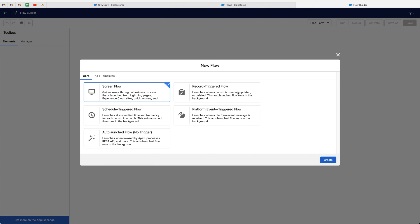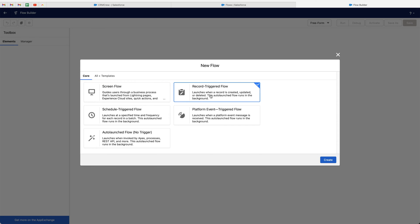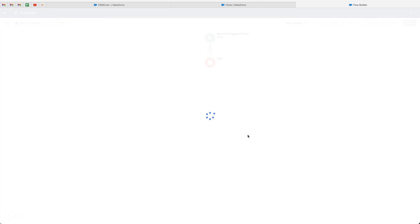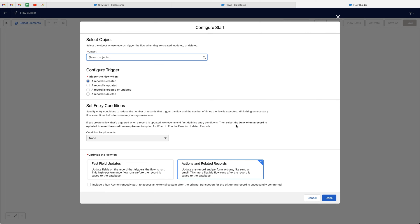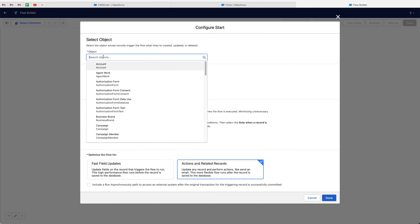This is where we begin to set up our flow. Firstly, we want to select Record-Triggered Flow — this flow is going to be launched when a record is created, updated, or deleted. By 'updated' we mean the stage is equal to Closed Won. Go ahead and press the Create button once you've selected Record-Triggered Flow. We have some additional options but I won't go into those here — let's press Create and define our trigger.